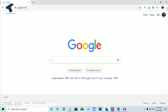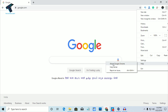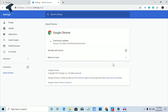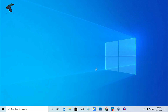Click on the three-dot button in the top right corner, then click on Help, and go to About Google Chrome. Now you can see your Google Chrome is showing up to date. As you can see, my Google Chrome is showing up to date.